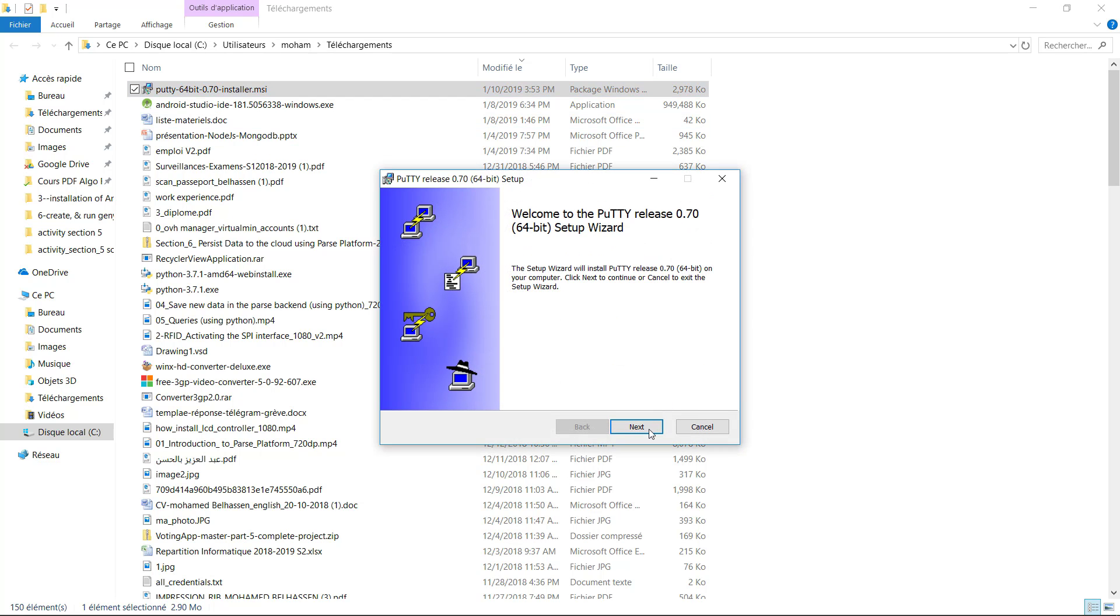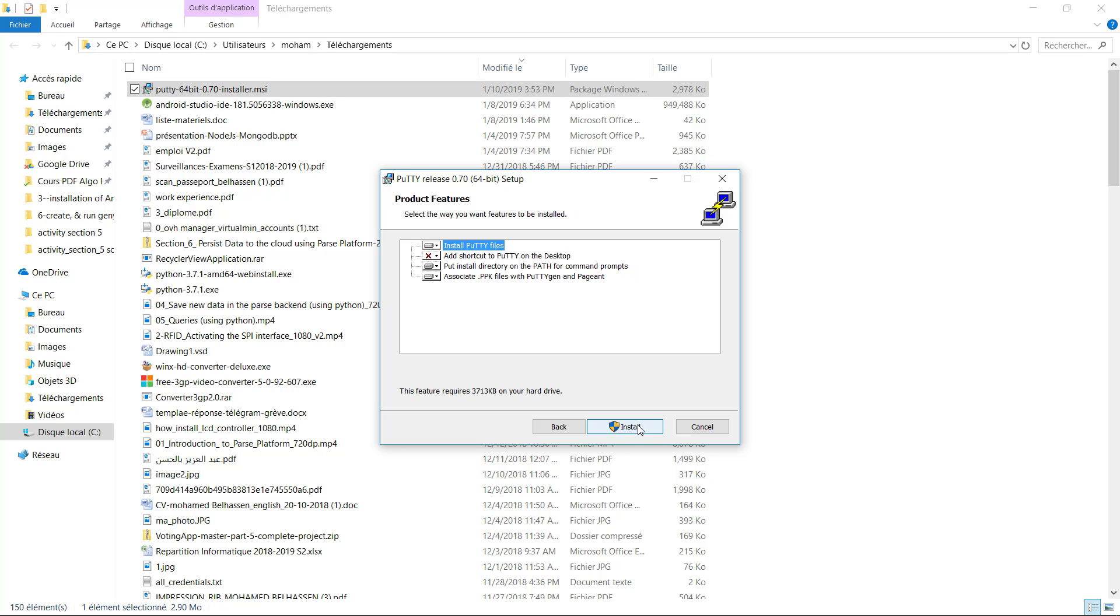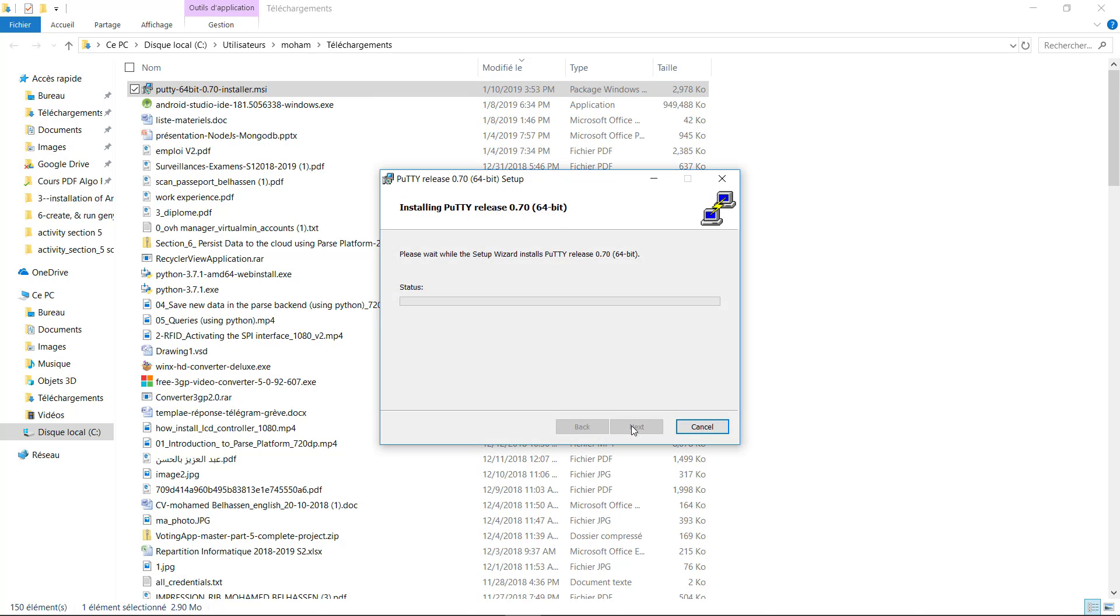After that, I have to click on Next. You can change the install path, but for me, I will keep this path to default path. Then, click on Next. Then, you have to click on the install button to install this tool.